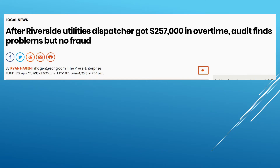To provide some background on this request: in 2018, the Press Enterprise publicized an article that found just one Riverside Public Utilities dispatcher earned $257,000 in overtime. This was found through an audit that was conducted. As a result, two administrators in that department ended up leaving — one retired and one left for another agency. This is obviously just poor management, and for $250,000 you could have hired a few staff members.